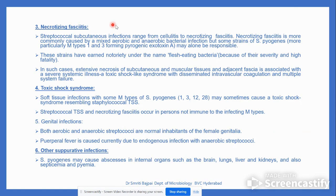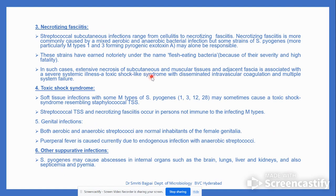Necrotizing fasciitis can follow cellulitis and is more commonly caused by mixed aerobic and anaerobic bacterial infection. The bacteria are known as 'flesh-eating bacteria' because they cause necrosis of subcutaneous and muscular tissues, with involvement of the adjacent fascia and severe systemic illness, including toxic shock-like syndrome with disseminated intravascular coagulation and multiple system failure.